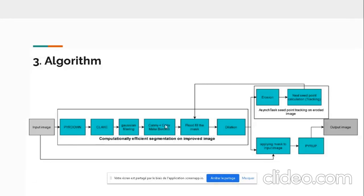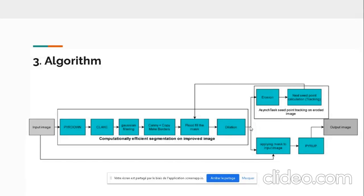After that, we copy the borders. We make a mask, flood-fill the mask with the color chosen by the user. Then we perform dilation to remove any noise. After performing dilation, we feed the mask to the input image to apply it on the input image. We pyrUp the image matrix and then output the image.